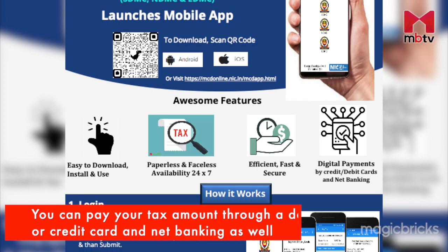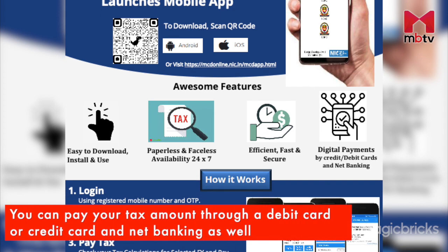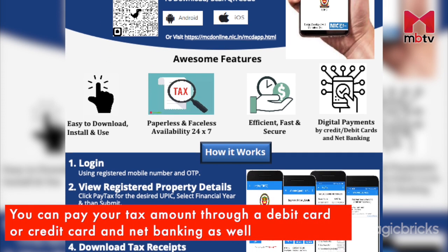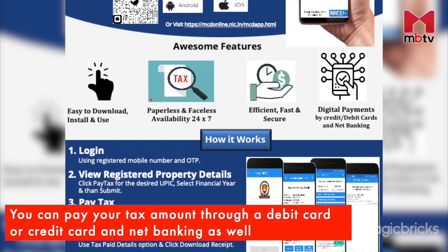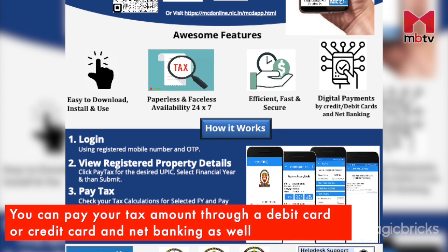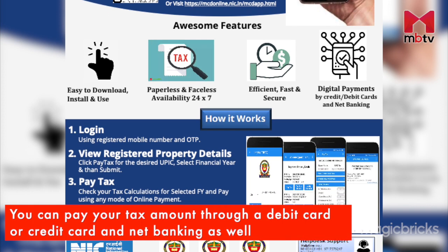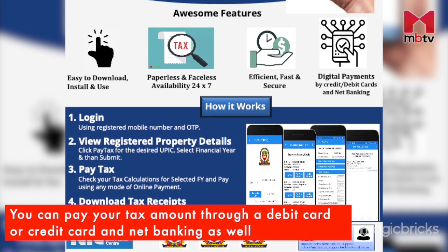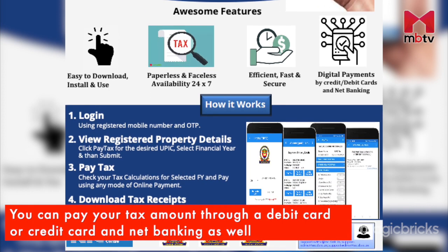They can pay the tax amount through debit card, credit card, or net banking facility. Receipts of the same can be downloaded then and there once the payment is made.